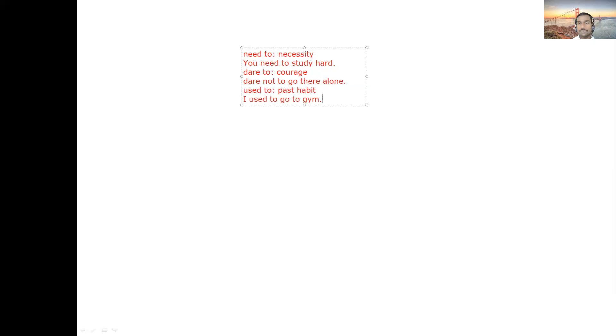These were the modal auxiliaries we discussed. If you have any questions, you can ask. Otherwise, make sure you use these modal auxiliaries correctly when speaking or writing, as per the need of your context.